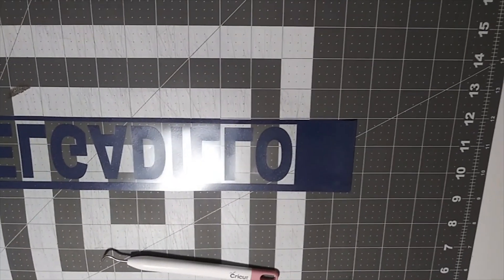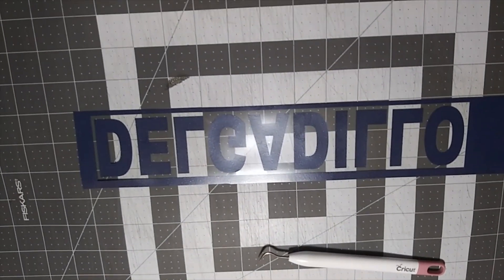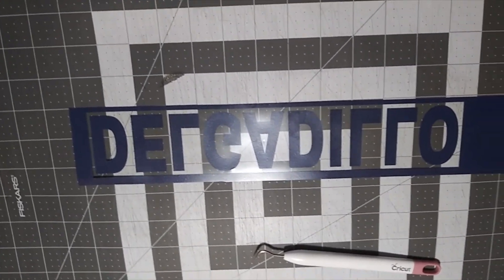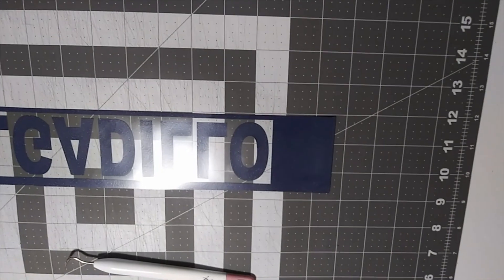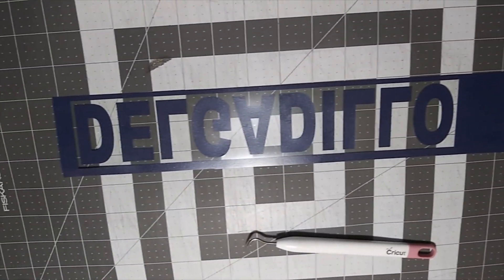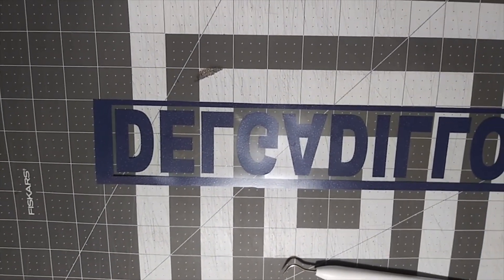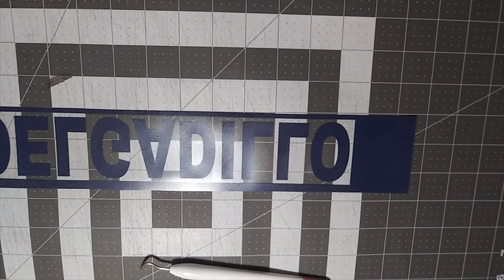And there's your finished transfer, ready to be cut around the edges and applied.